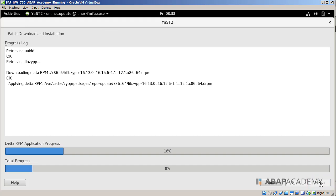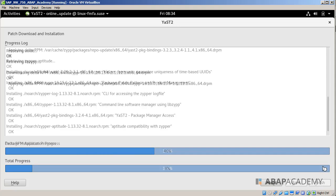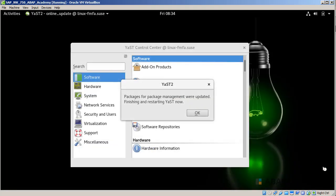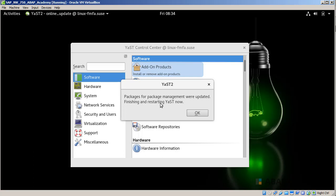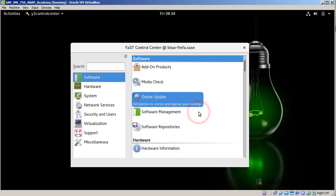Let's wait until the progress is on 100 percent. Once the update is finished, we get a pop-up window: 'Packages for package management were updated. Finish and restarting YaST now?' Hit OK.